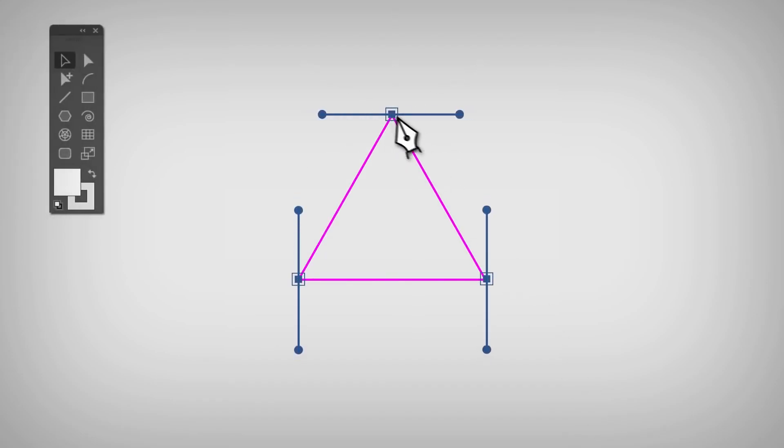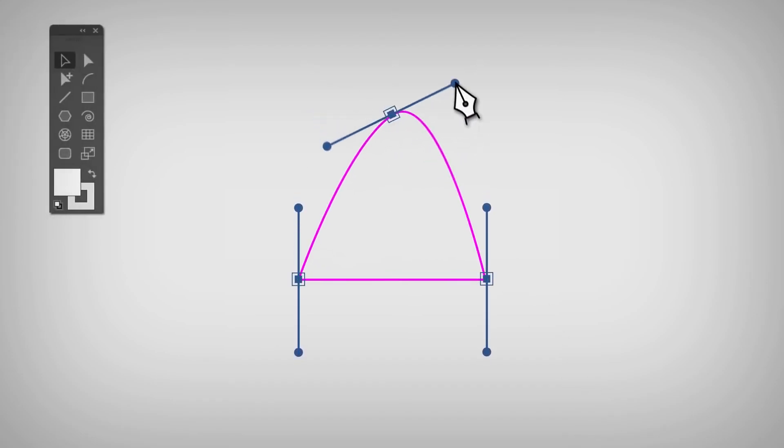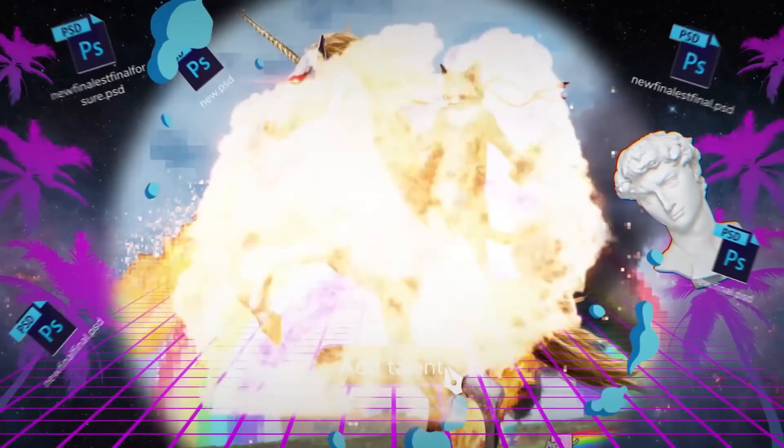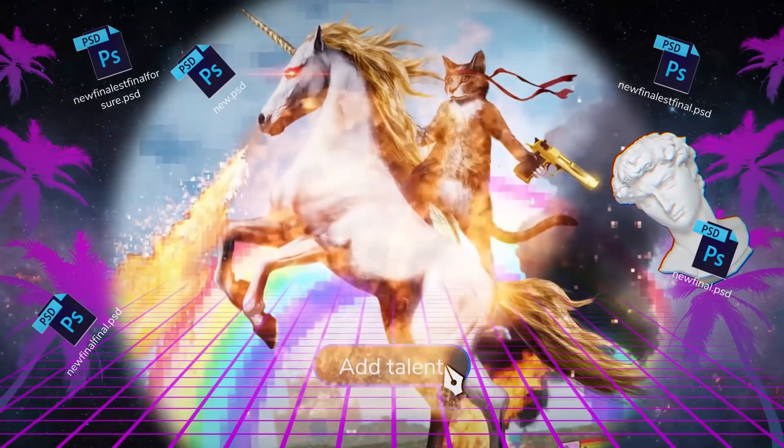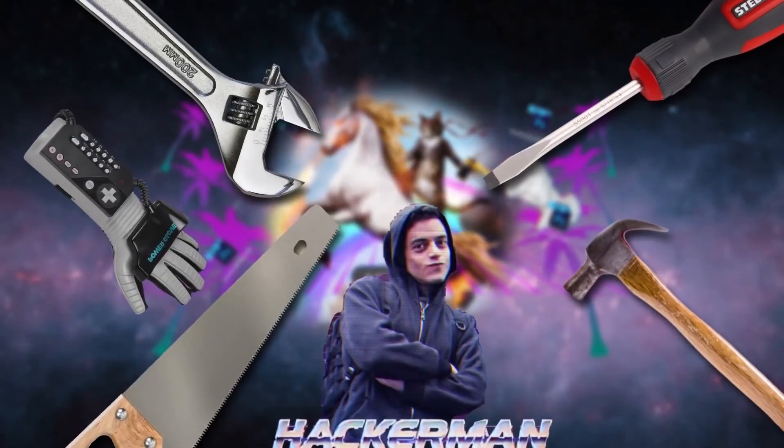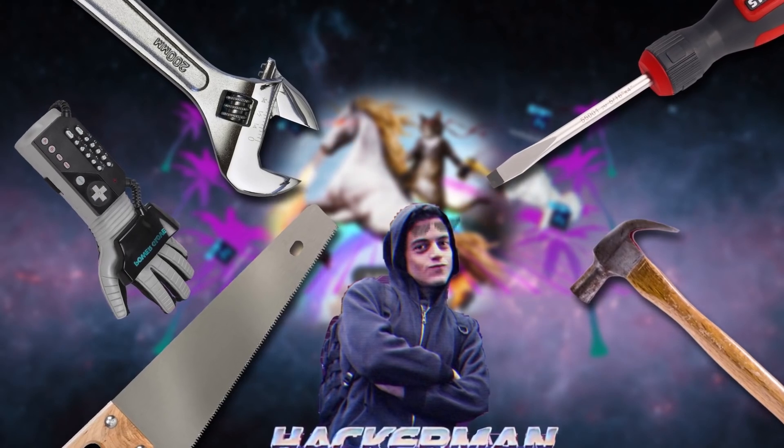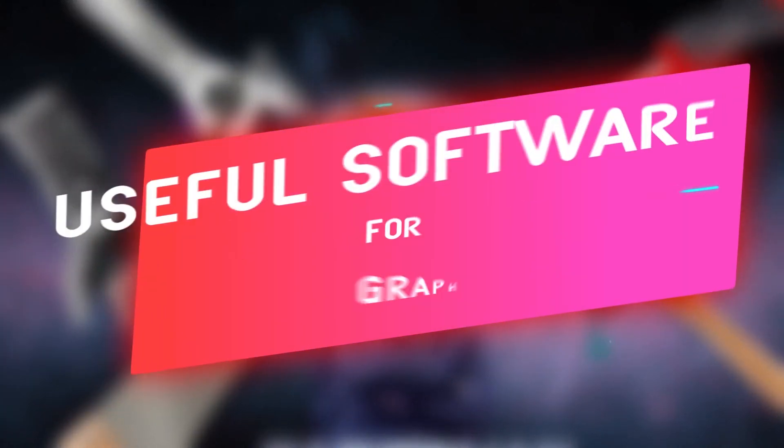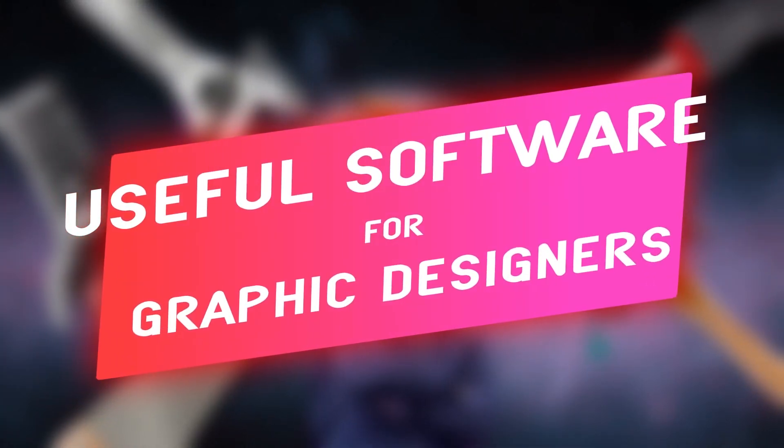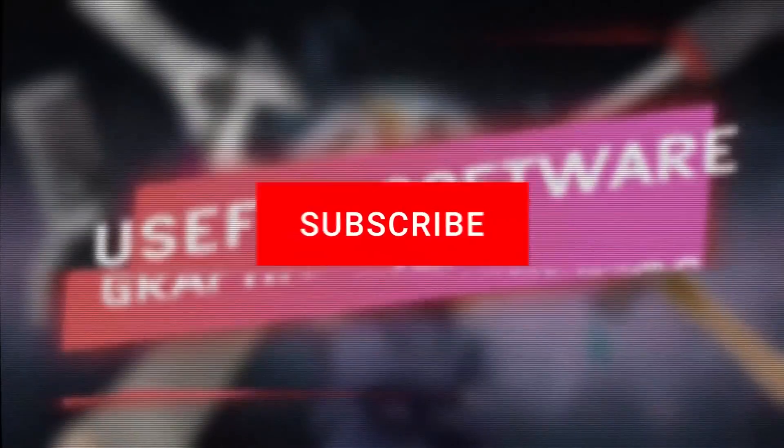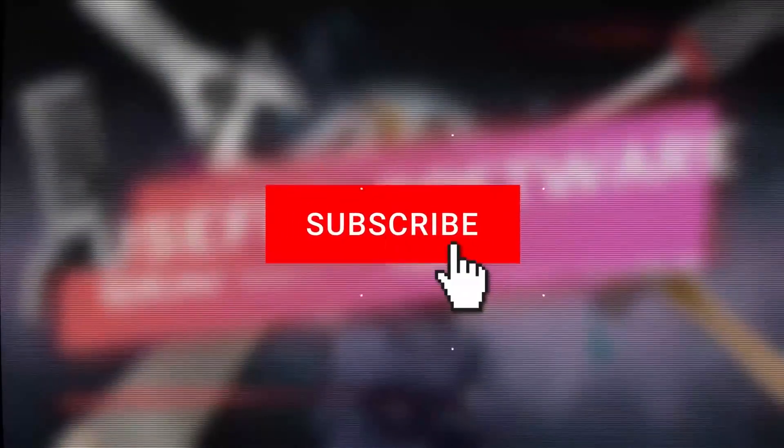Being a good designer has a lot to do with a person's talent and sense of style. However, turning great ideas into great work requires the right tools and skills as well. Let's take a look at useful software for graphic designers and what makes them great. But before we get to that, make sure to hit the subscribe button so that you don't miss any of our videos.